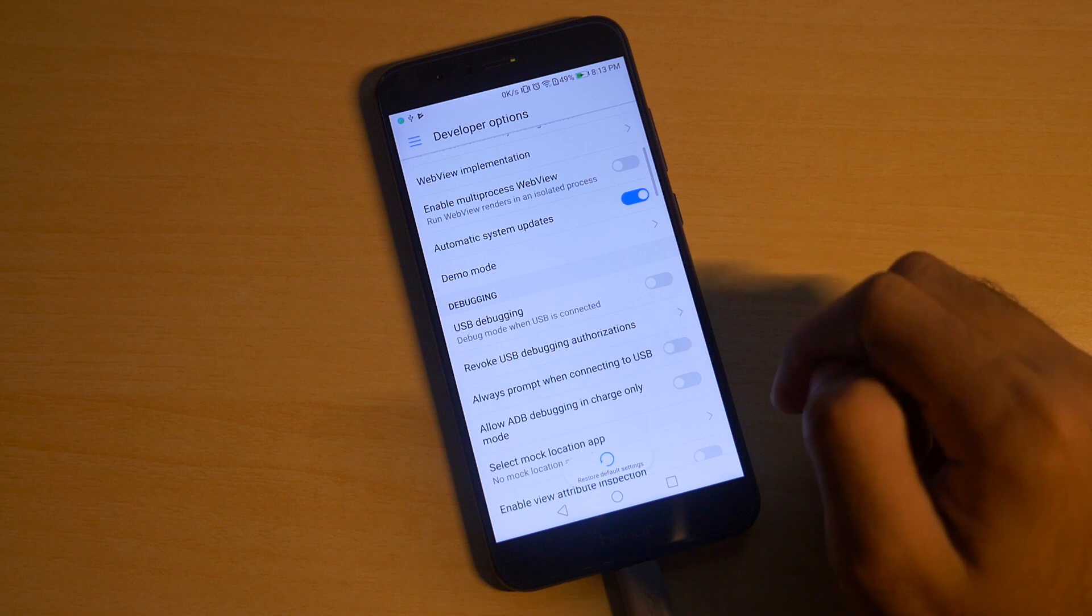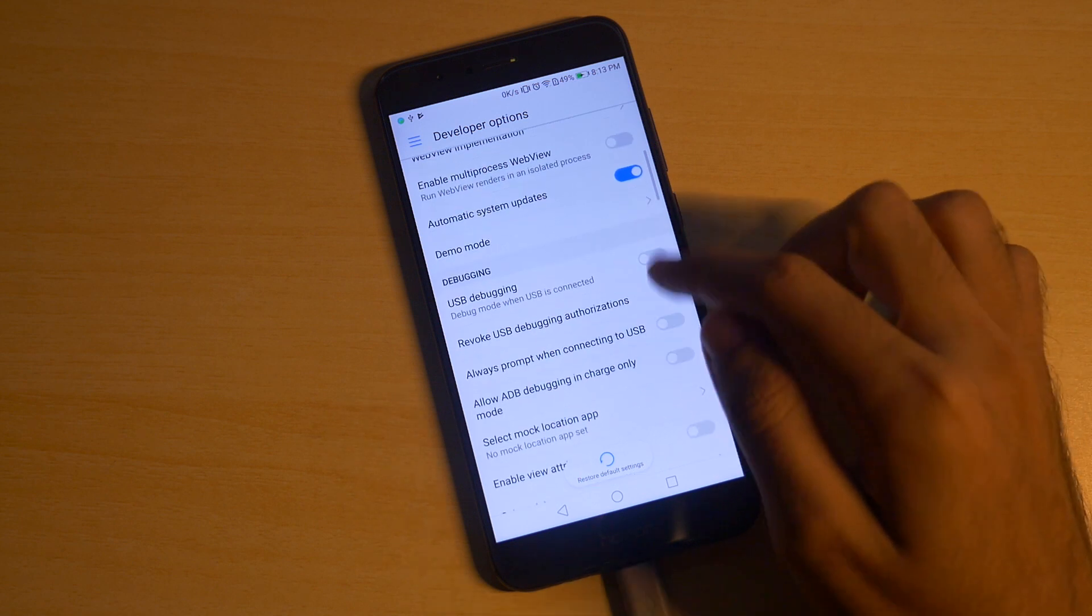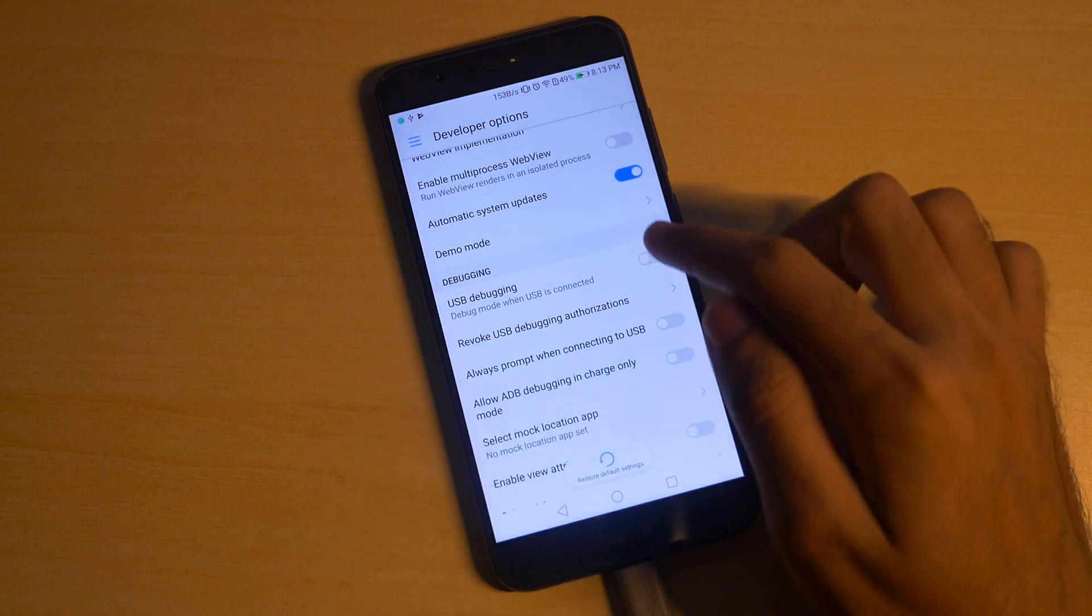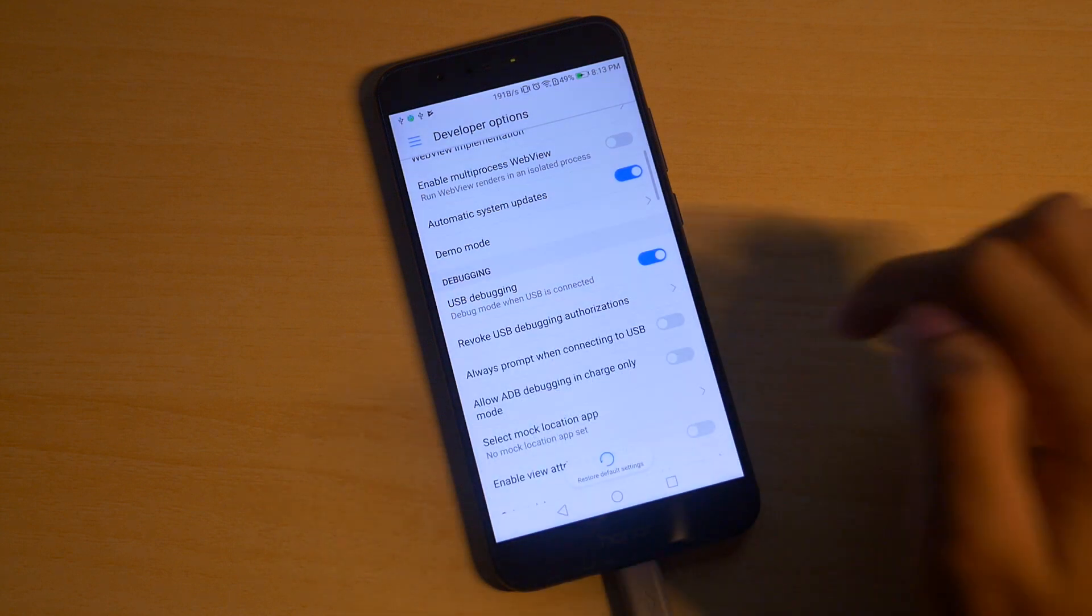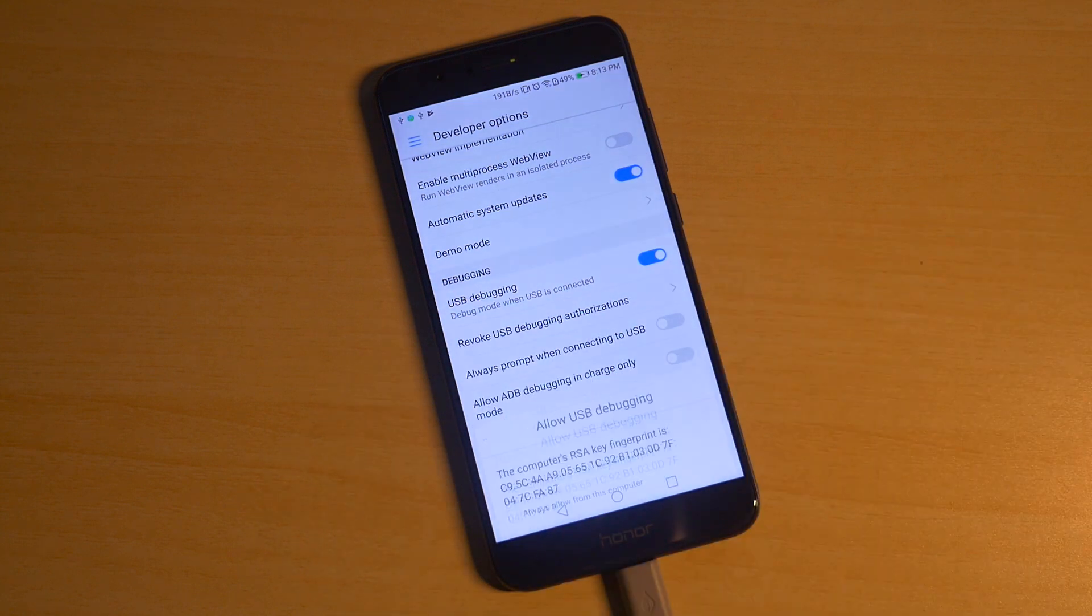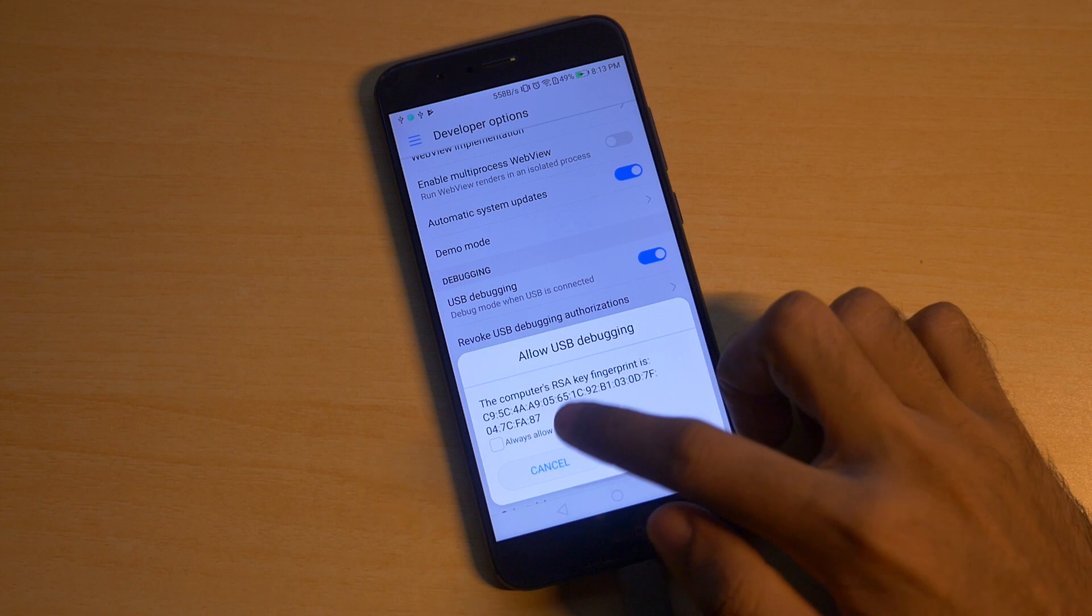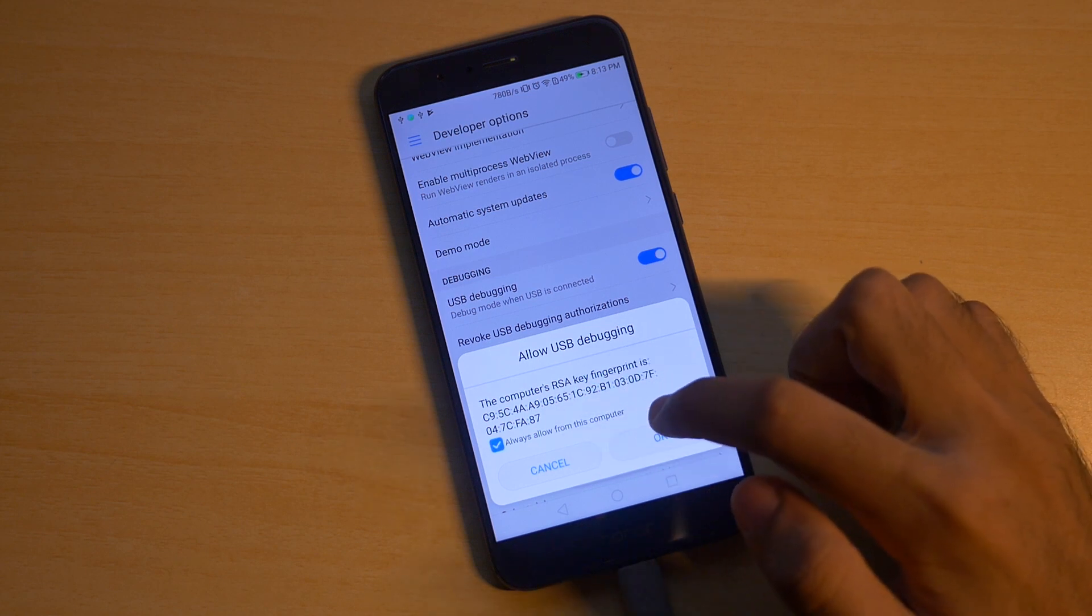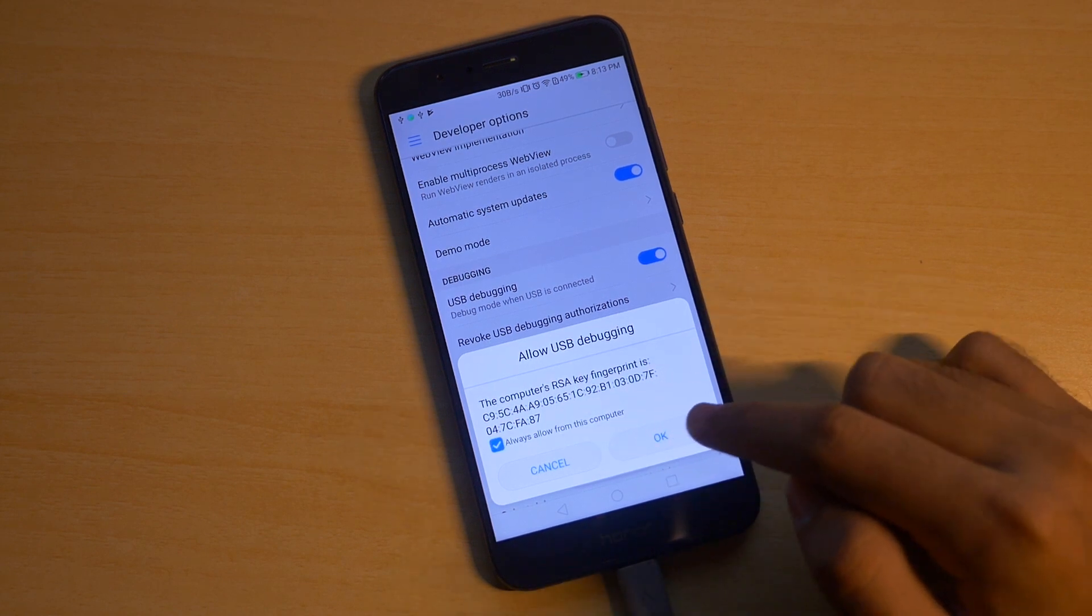In order to root the Honor 8 Pro you will need to have an unlocked bootloader. If you do not know how to unlock the bootloader on the Honor 8 Pro, then I have already made a separate guide on that which will be linked in the i button over here or you can check the description box for that particular video.